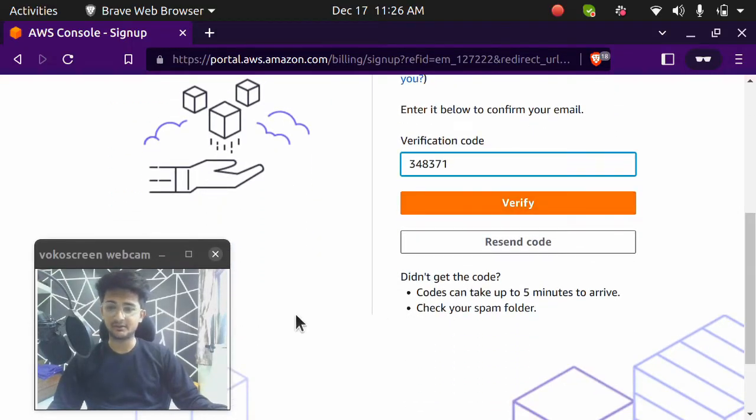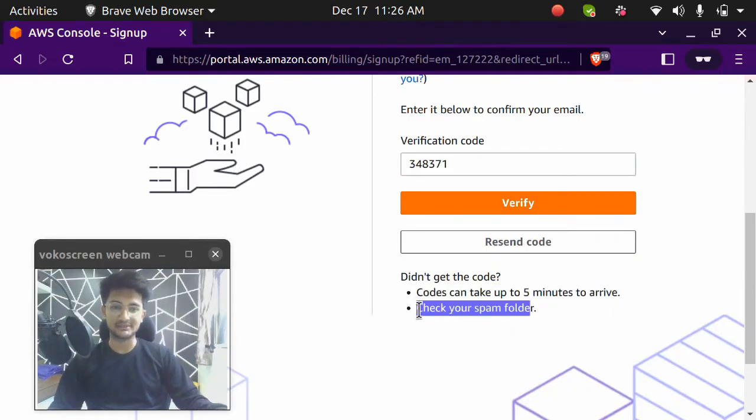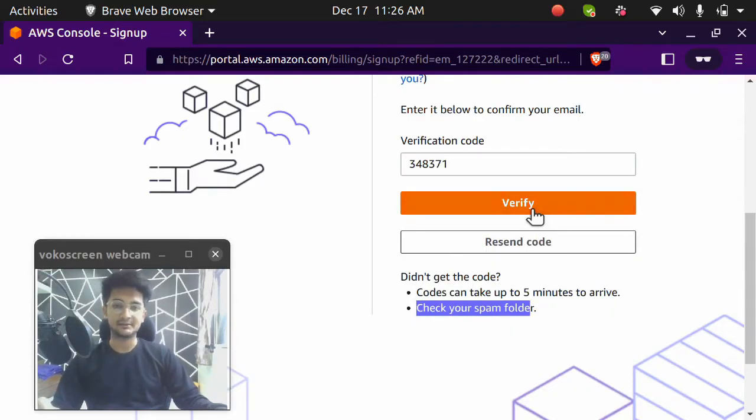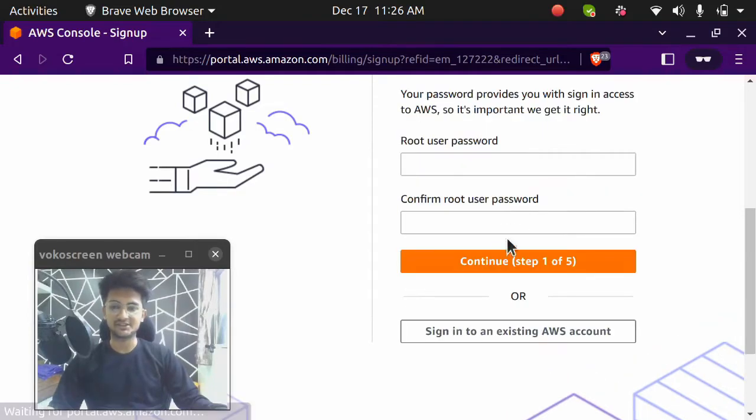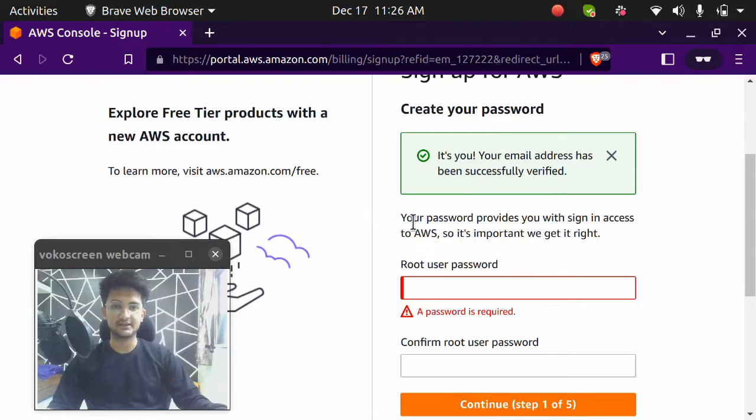If you don't find your code, maybe you have to wait for up to 5 minutes or you need to check your spam folder in your email IDs. So I'm going to click on verify option here. Once I have entered my verification, it says your email address has been successfully verified.